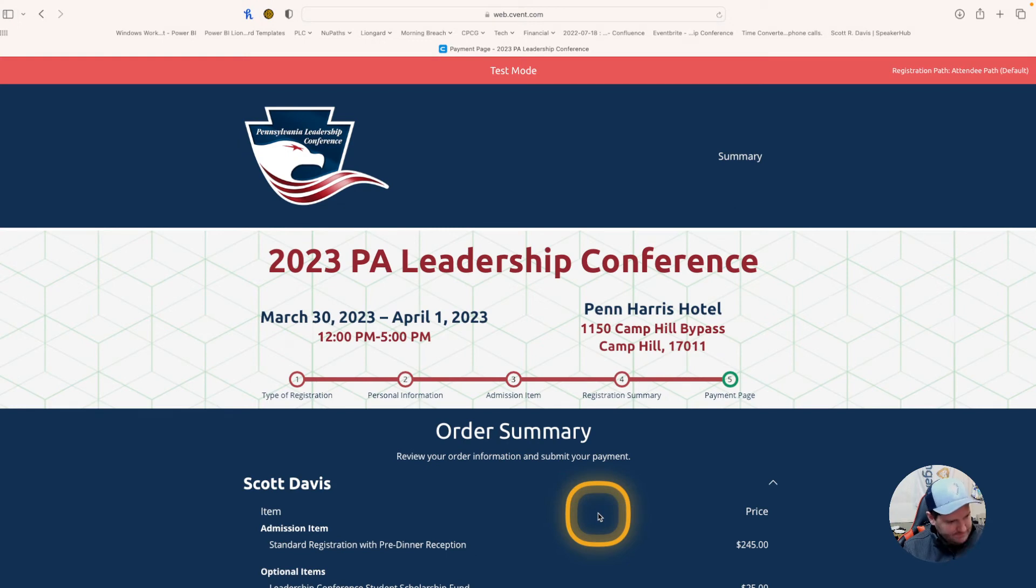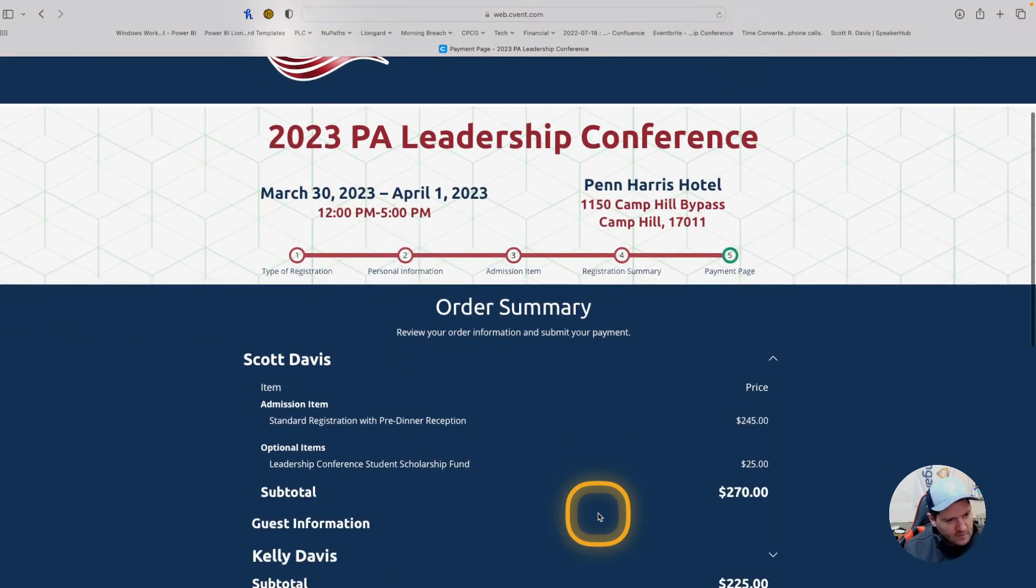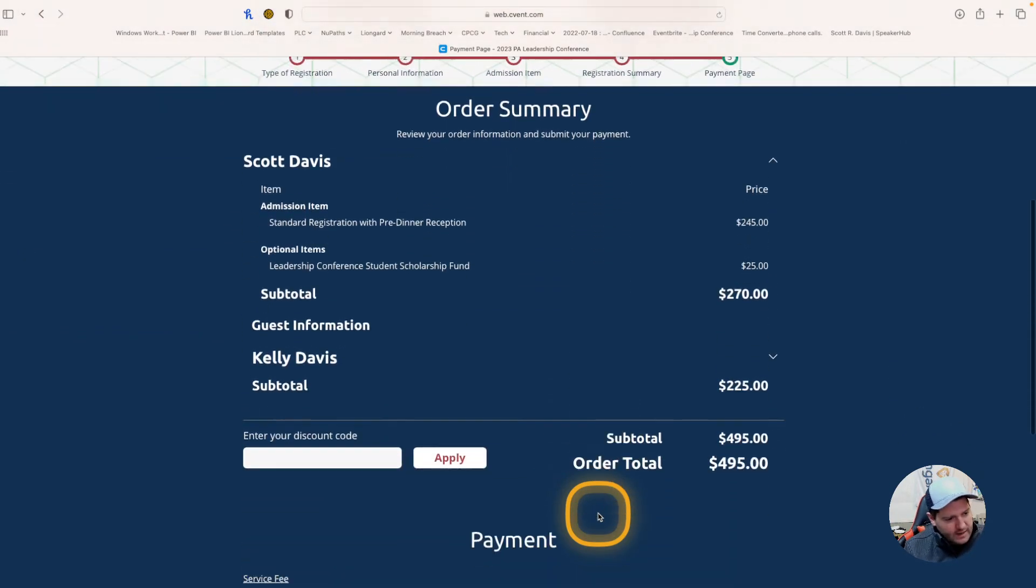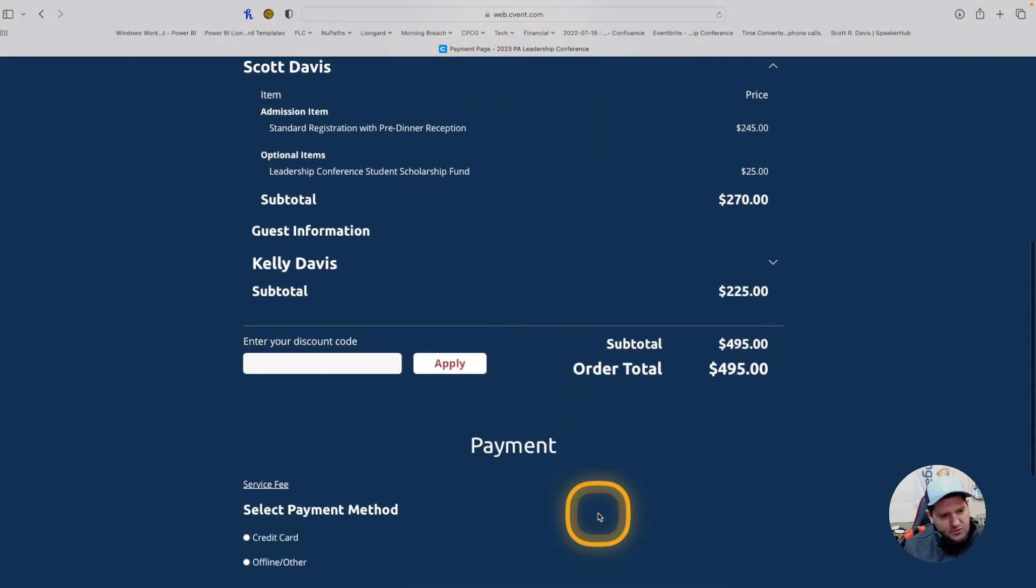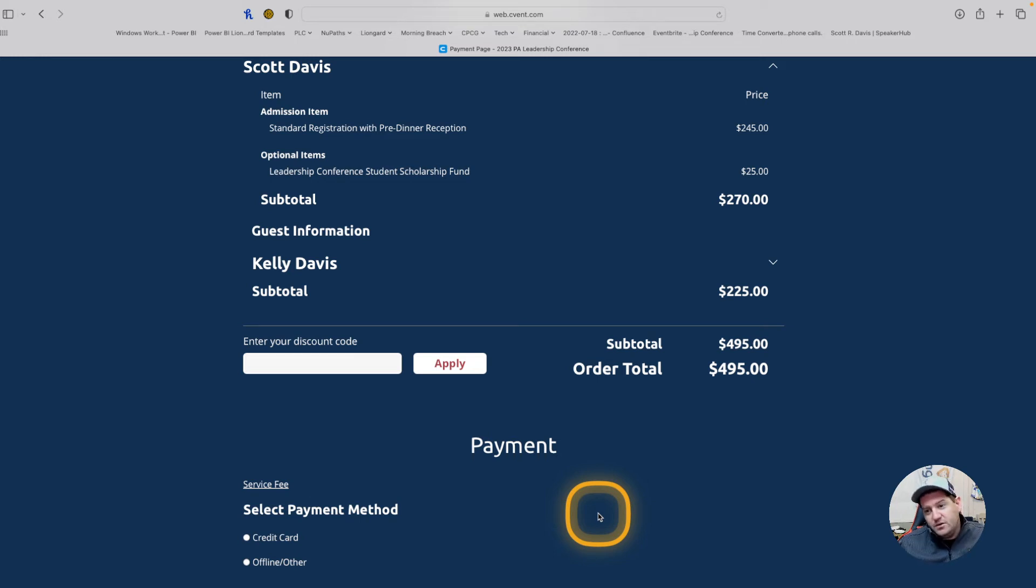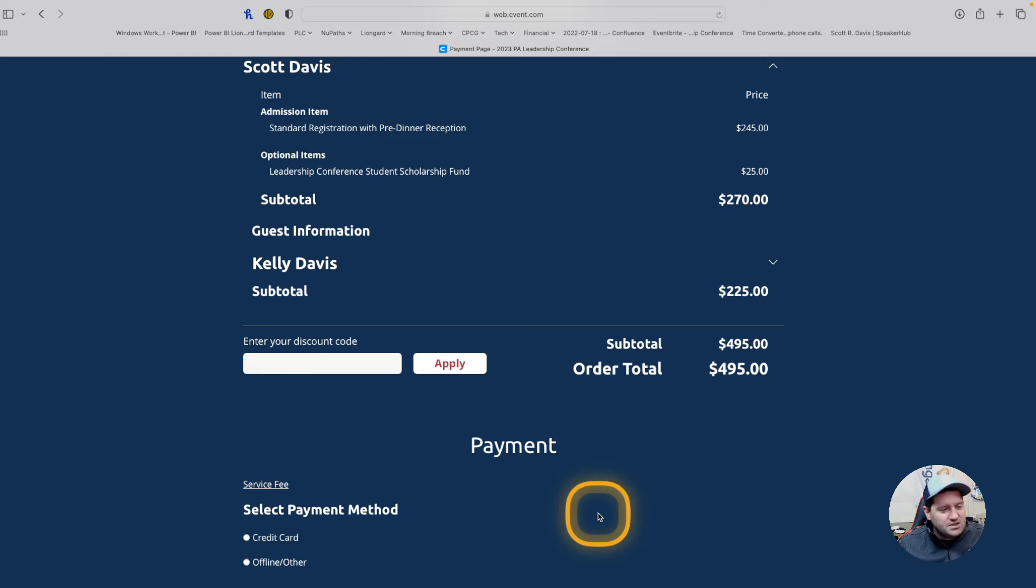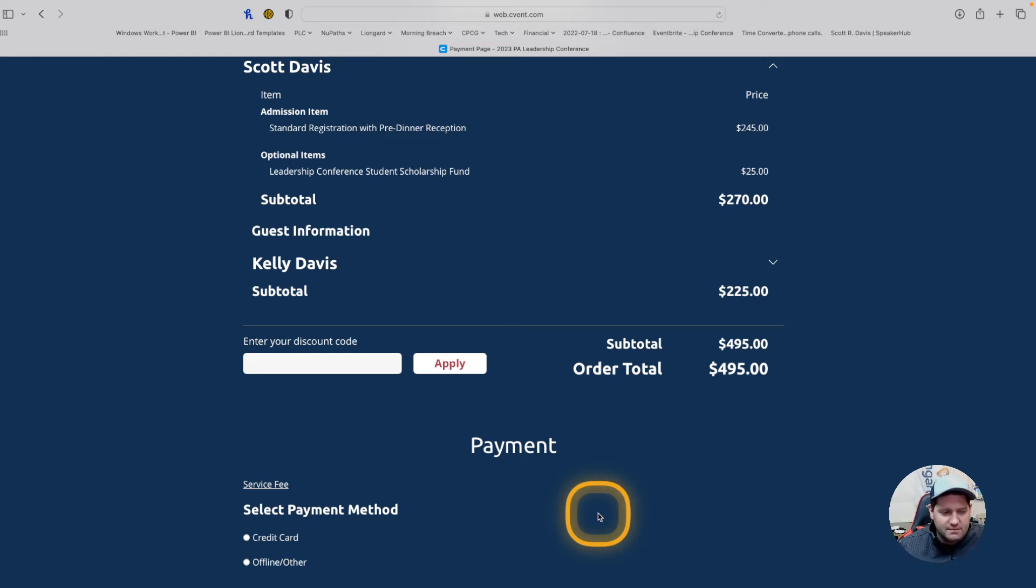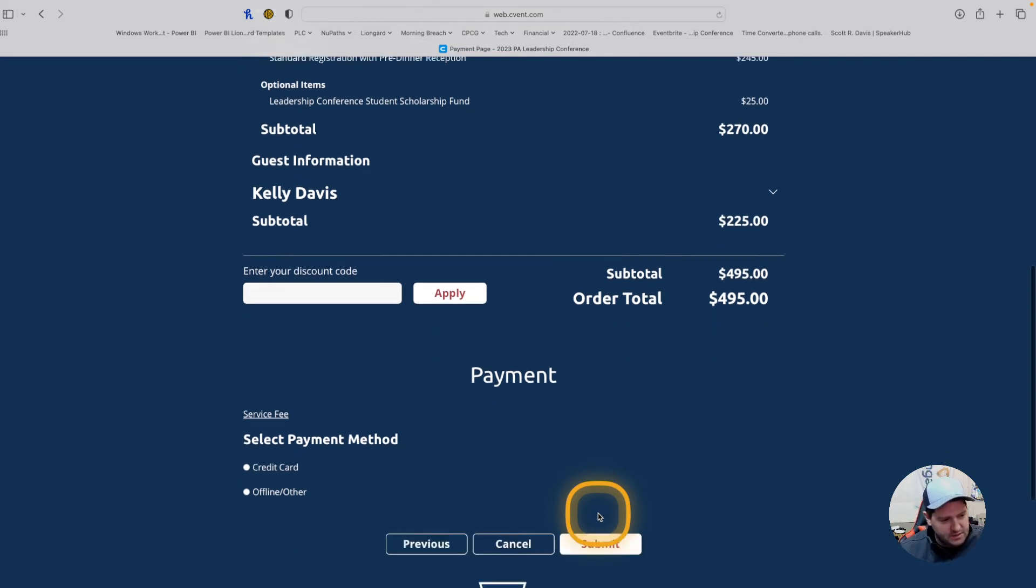And it brings me to the payment page. Previously, to utilize or receive the early bird discount, we had a discount code. The discount pricing is built in already. So, if you register before February 1st, you will receive that early bird discount automatically in the pricing above. There's no more need for a discount code on this page.